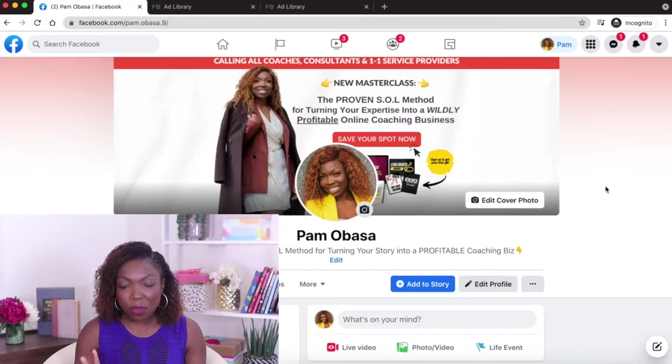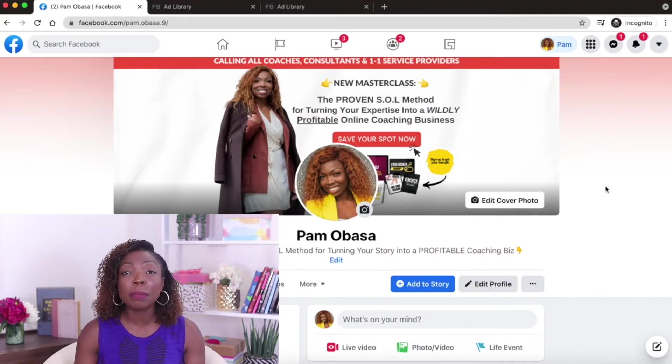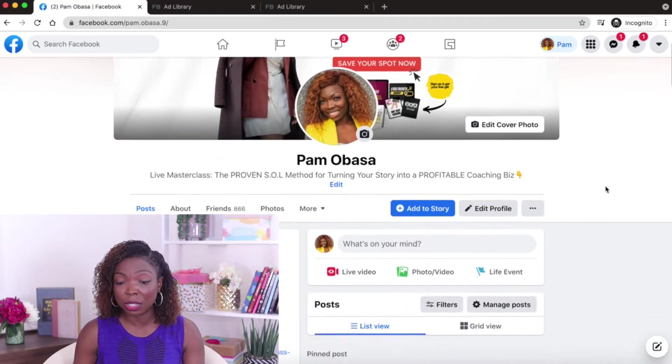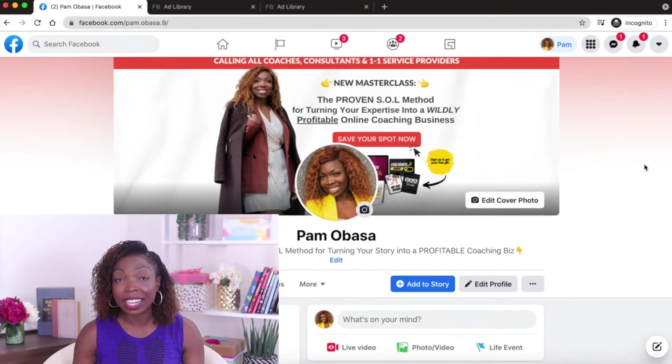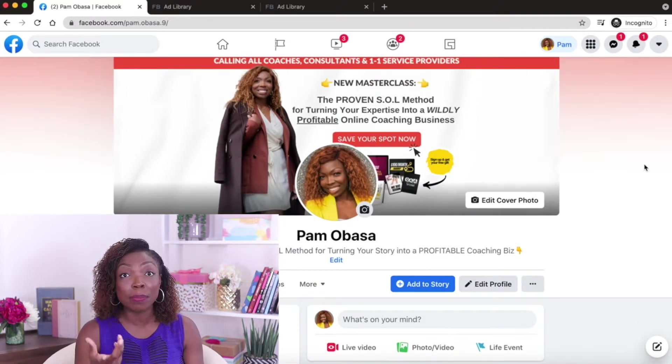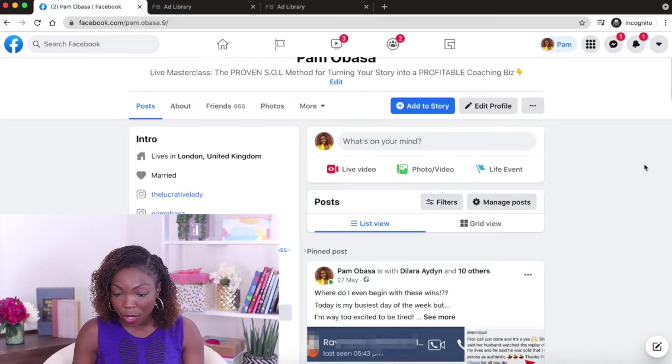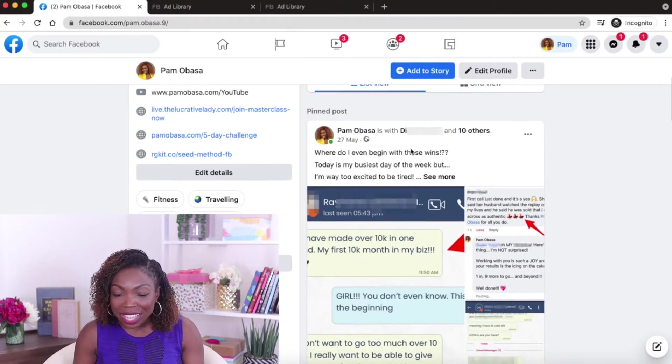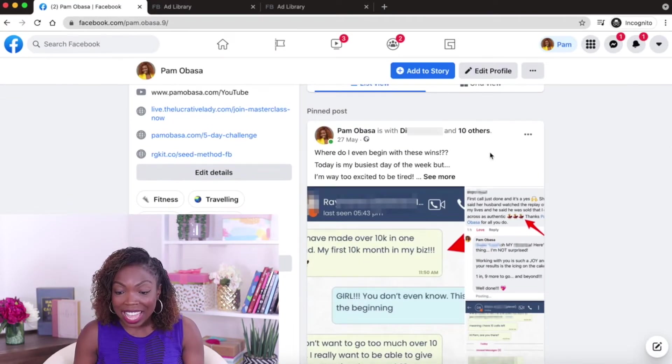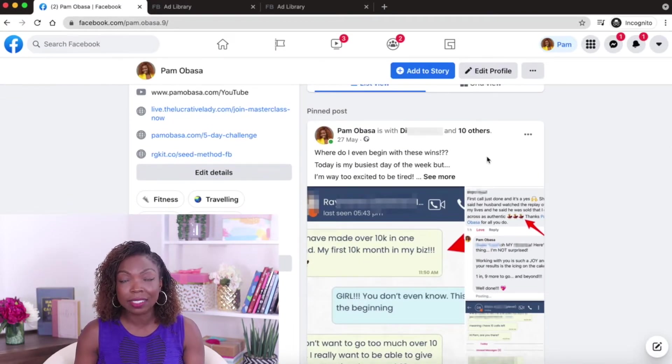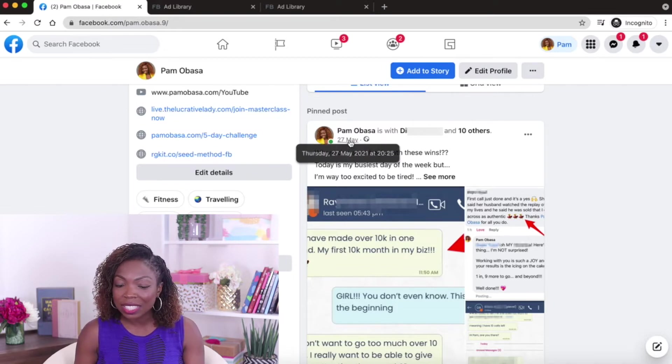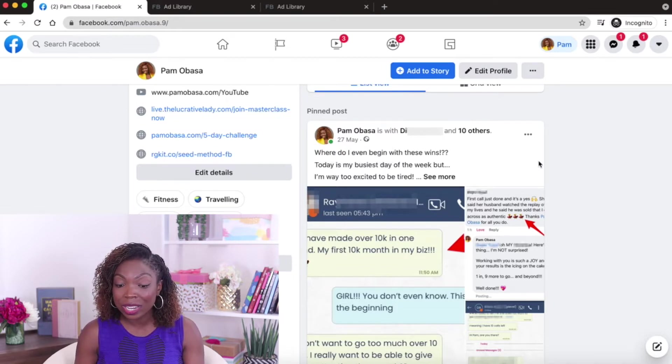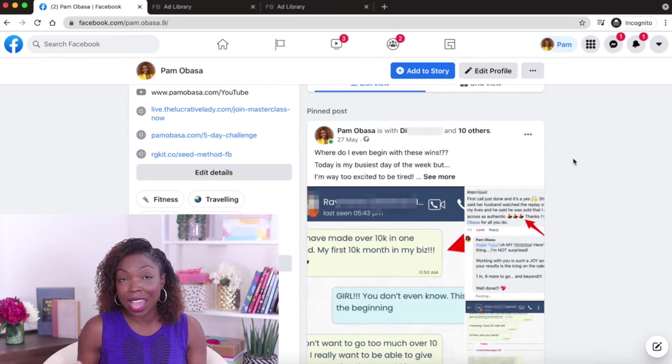I'm on my profile right now and I want to show you some of the things that I'm doing that's really working well. Of course, we have a banner that's promoting something that I'm working on, but that's not what I want to show you. What I want to show you is this section right here. This is the pinned post. Now, you can see that this post has a date, which is the 27th of May. Today is not the 27th of May.